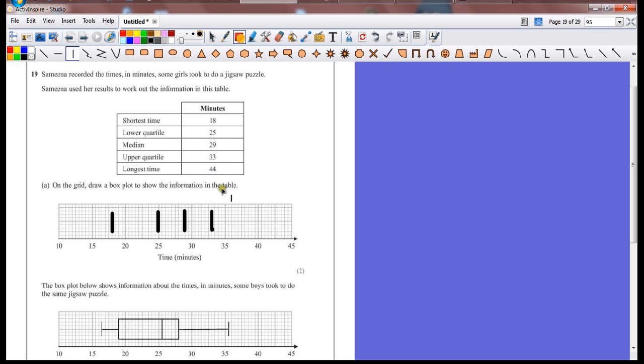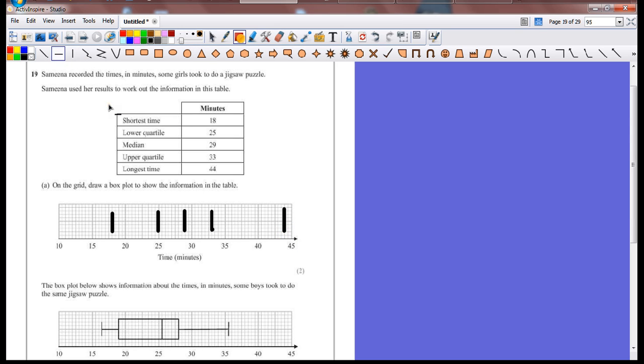And longest time at 44, which is over here. Accurately plotting your results is where you'll get most of your marks in a question like this. And then just putting the box in and drawing my little whiskers to finish off the box plot.